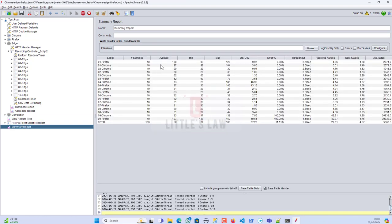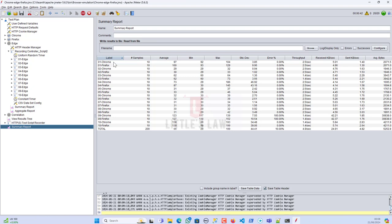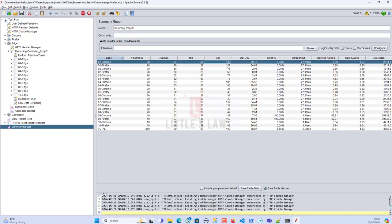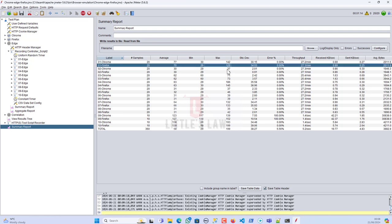Looking at the summary report, there is quite a difference in response times. We need to wait for final values, but overall the Chrome response times are noticeably different from Firefox. For at least a few transactions you can find some differences — for example, the max for Chrome is 142ms and for Firefox it's 121ms, and for another transaction Chrome is 37ms versus Firefox's 33ms.